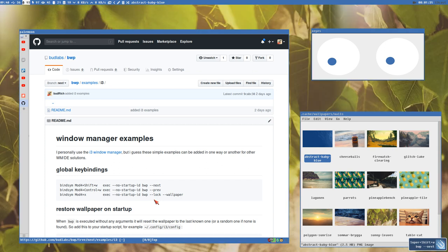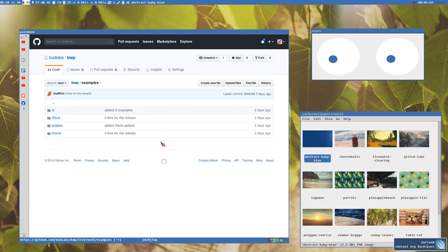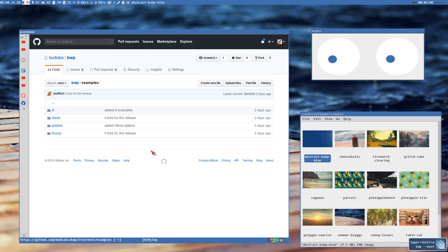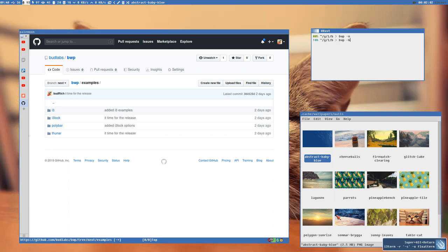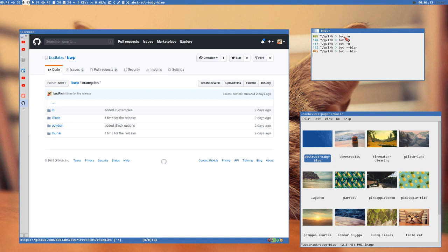Here I go back and forward in the wallpaper history. If you've watched the wallpaper series, you might notice that when I change to the next wallpaper, it's just 'bwp next' — the wallpaper argument is no longer needed, that's the default action now. So 'bwp -n' will take the next wallpaper, or 'bwp blur' will blur the current wallpaper. You don't need the -w or --wallpaper option because both long and short options are supported.